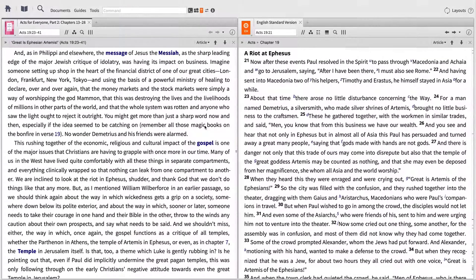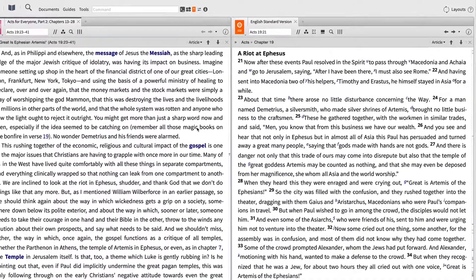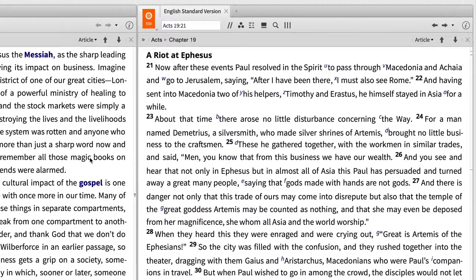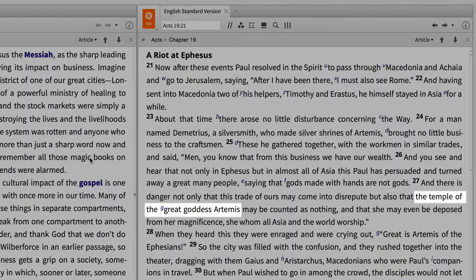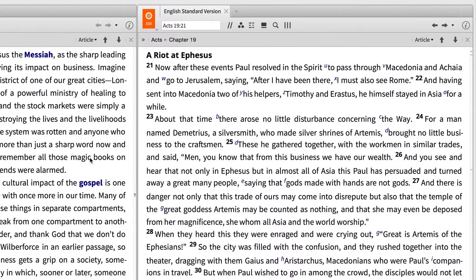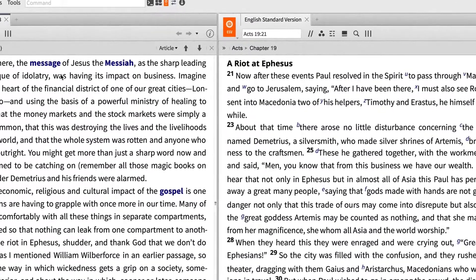Let's imagine you're studying the Book of Acts and you come to Acts 19, where we find a number of interesting historical facts about the city of Ephesus. There was a temple in the city dedicated to the goddess Artemis, a grand theater, and shrines made in the likeness of Artemis were in high demand. Without knowing exactly what we're looking for, Logos's Media Tool lets us look for images related to the city of Ephesus and then refine our search using the helpful filter options.